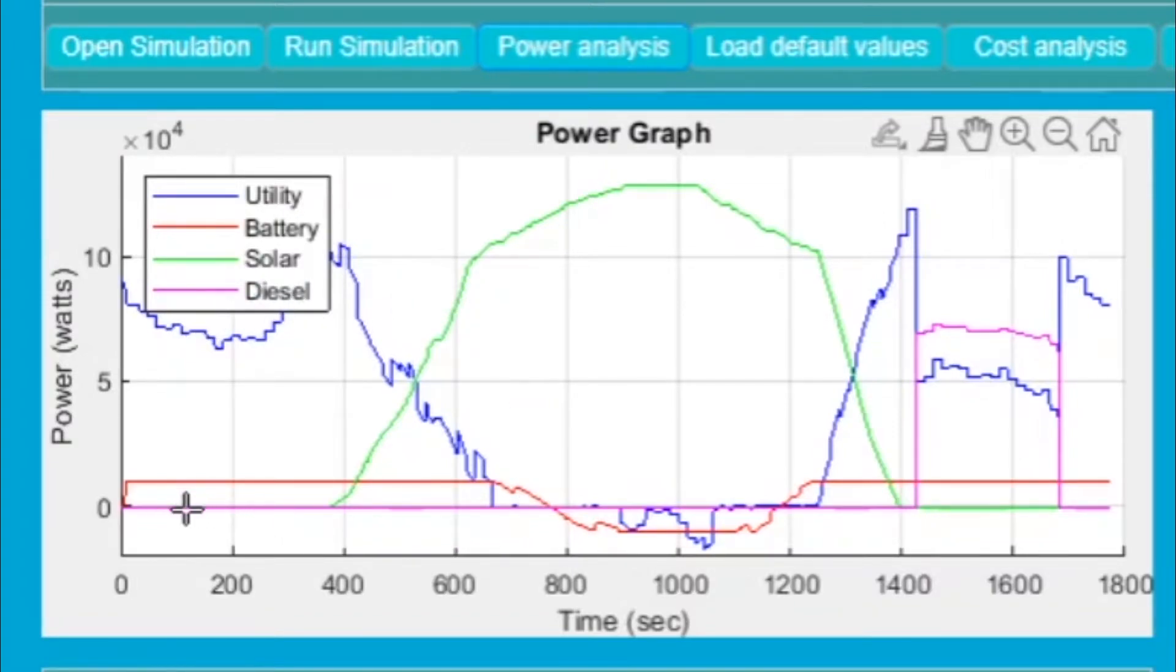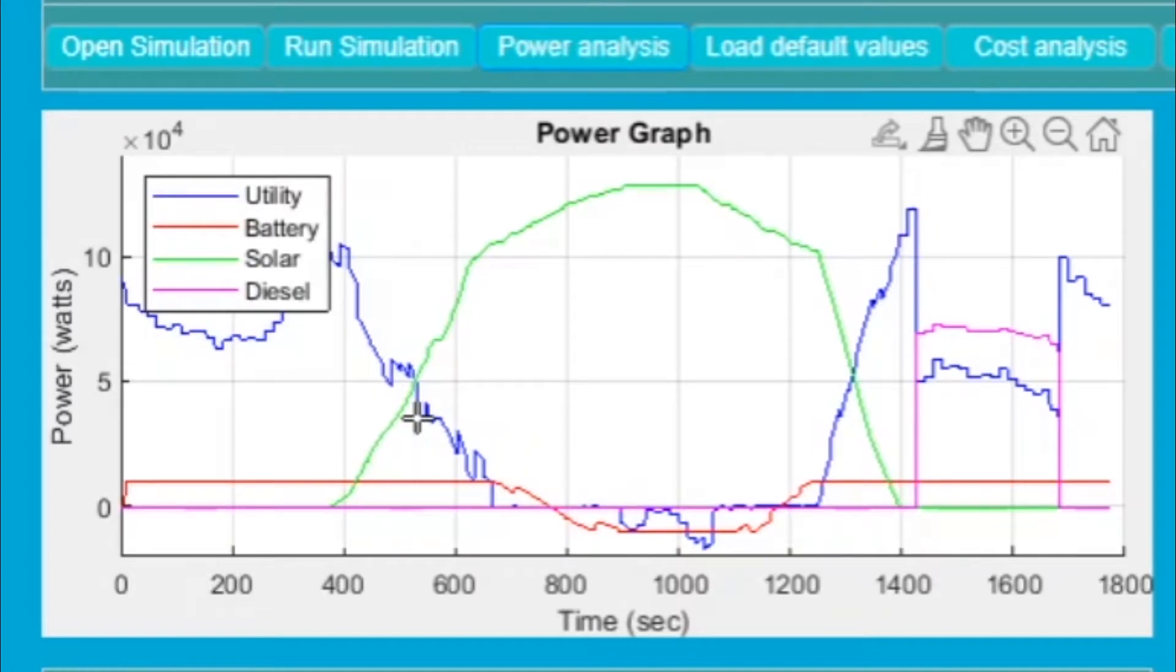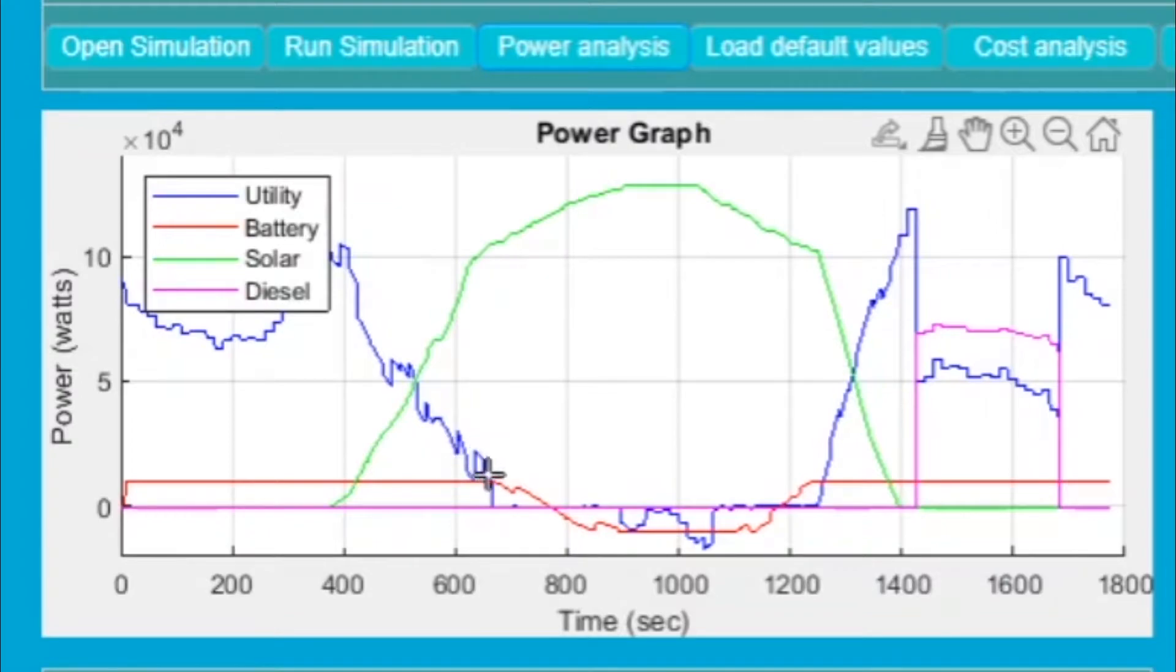You can see here the solar is not supplying any power during the night time. It is supplying power in the daytime only because it is generating power during daytime.